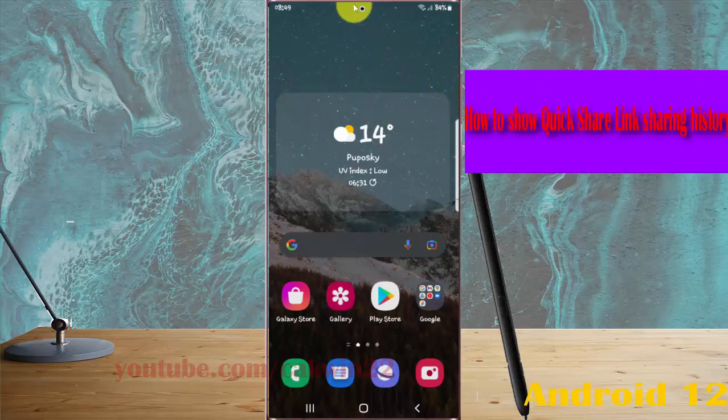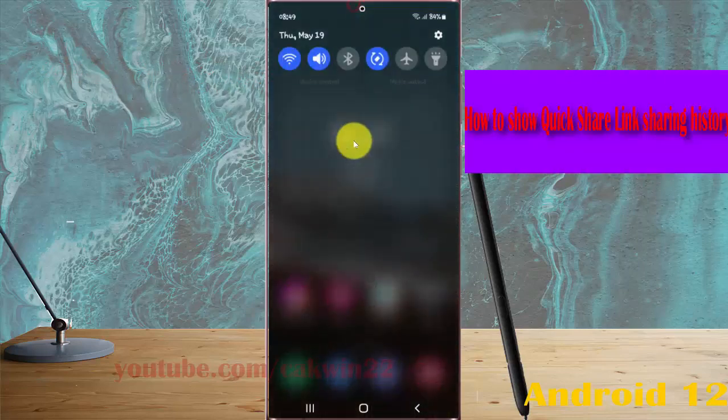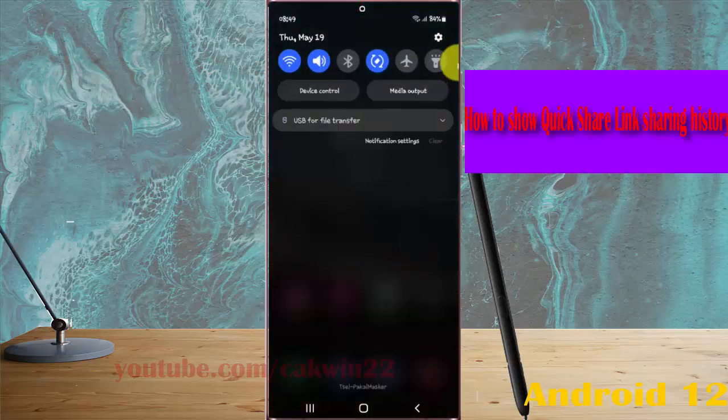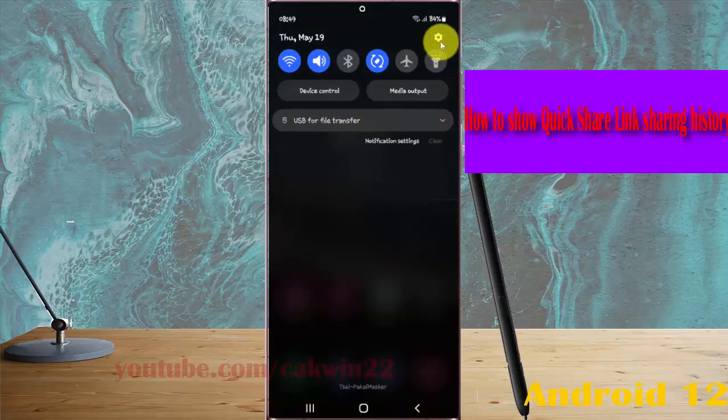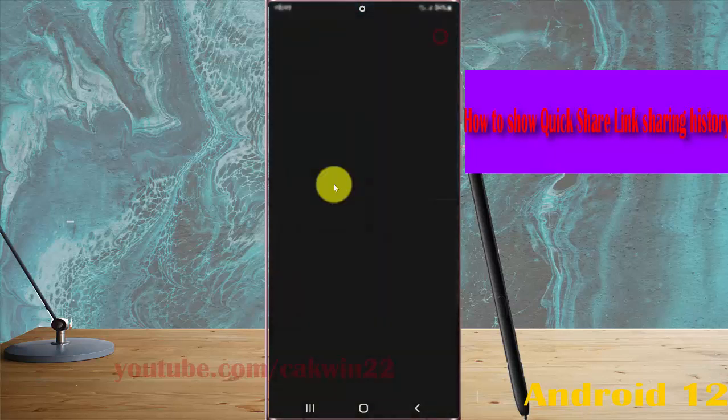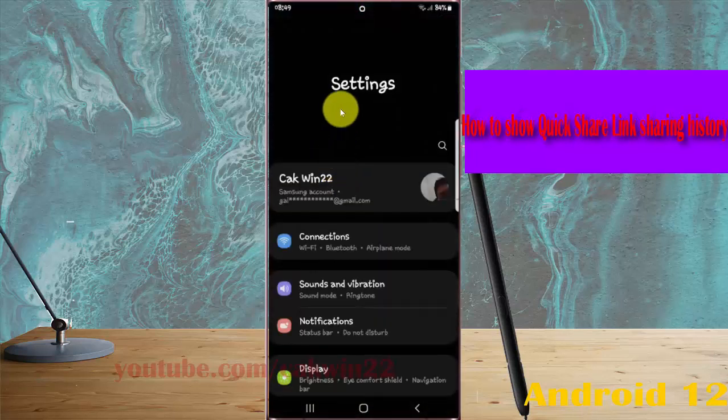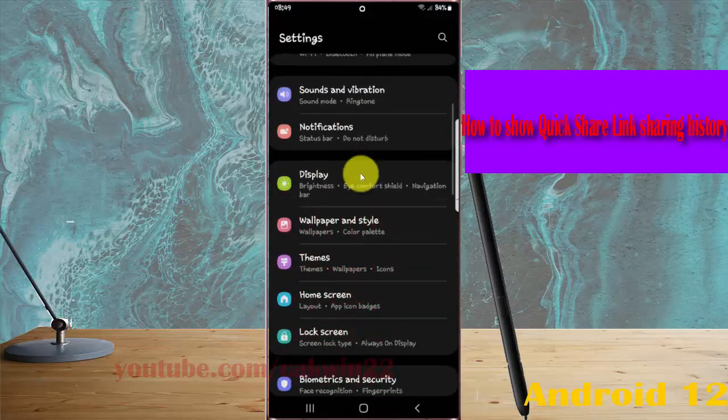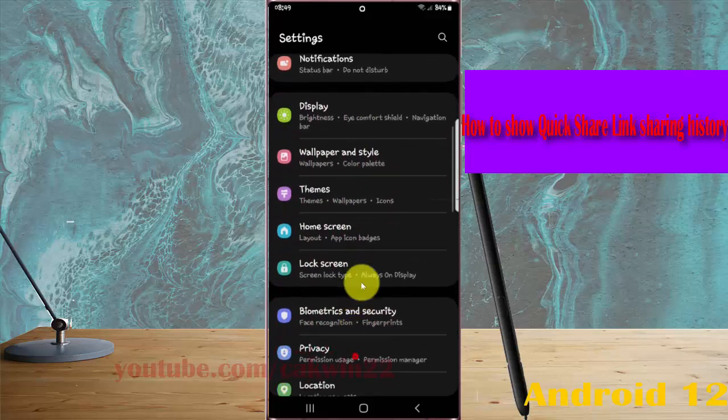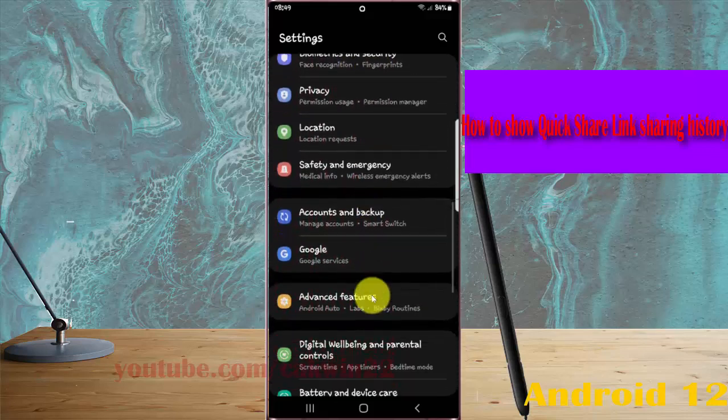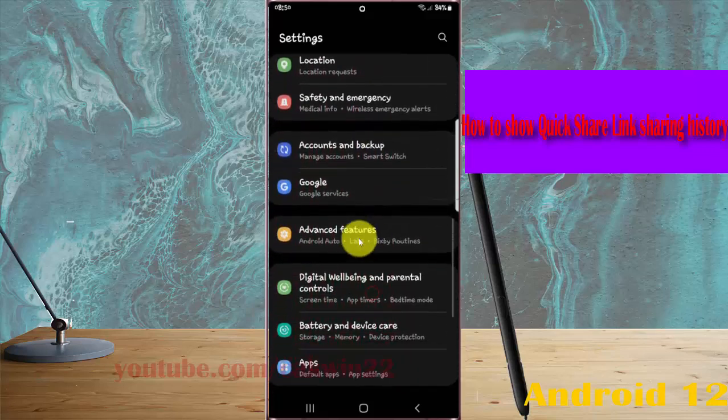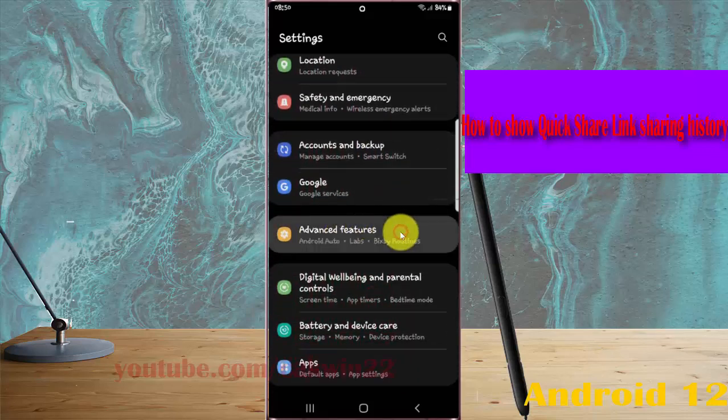open settings by showing the notification panel and tapping the settings icon. Scroll down the settings screen, find Advanced Features, and tap on it.